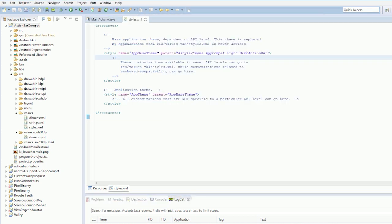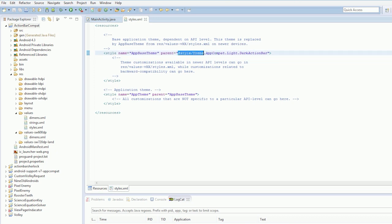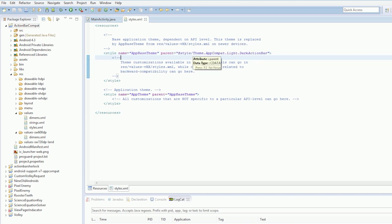And so you need to know, the mistake I was making was you have to set the parent to at style theme dot app compat dot light dot dark action bar. And I'd actually spelled that as like D-O-R-K, not D-A-R-K. So my mistake.